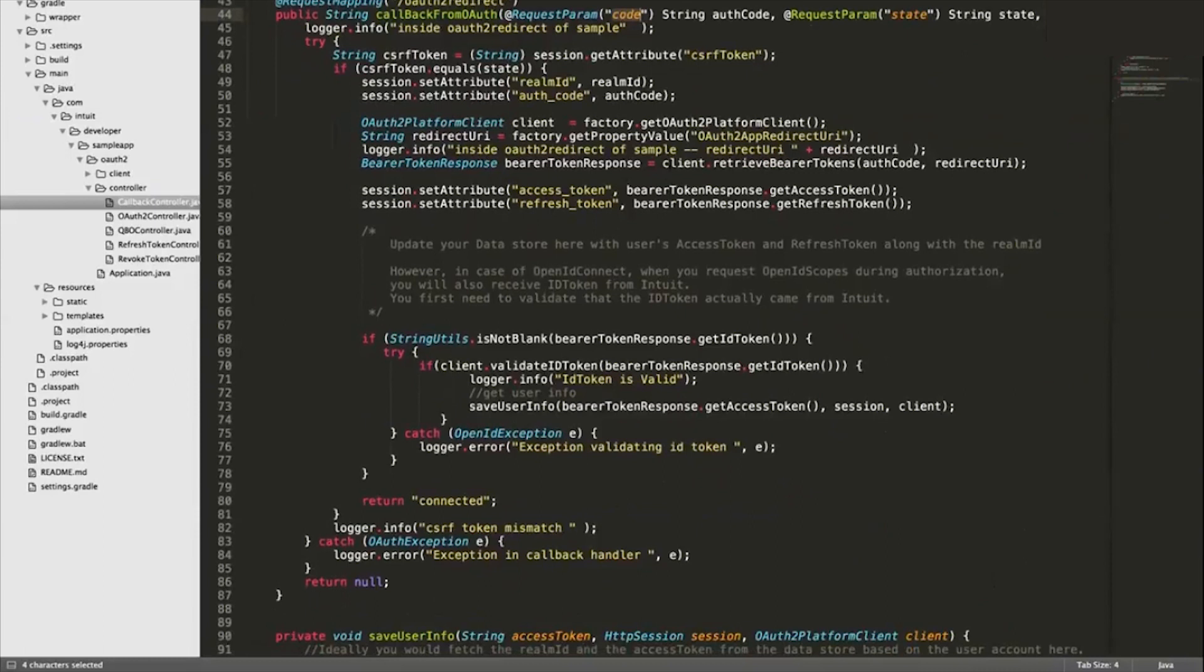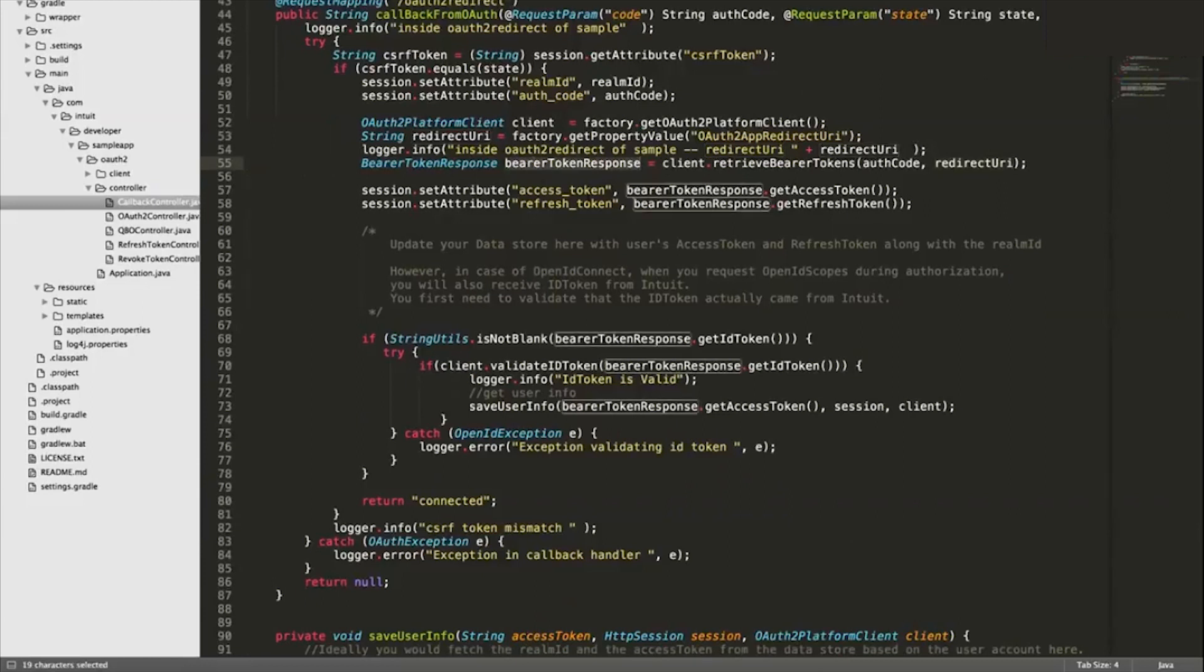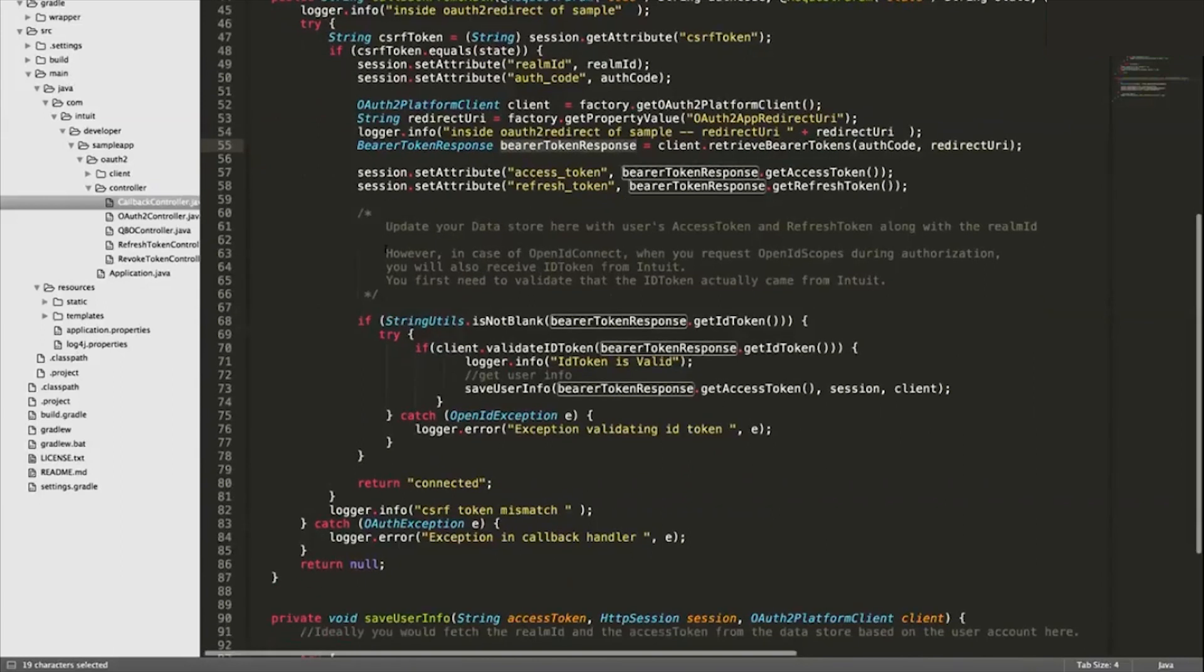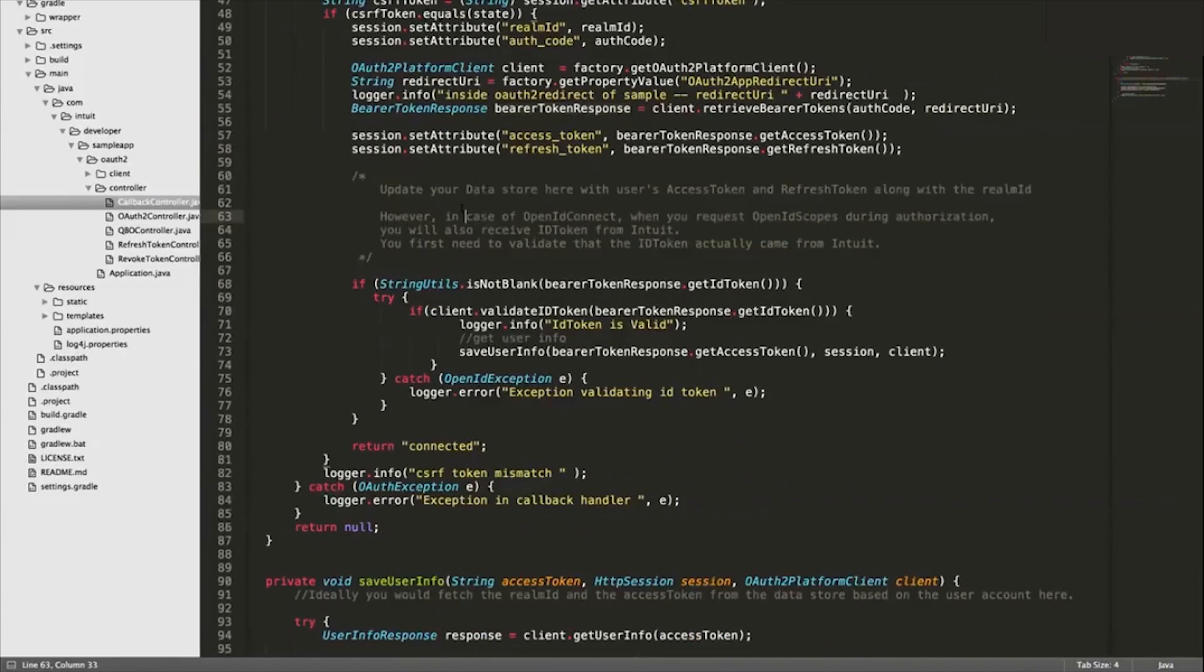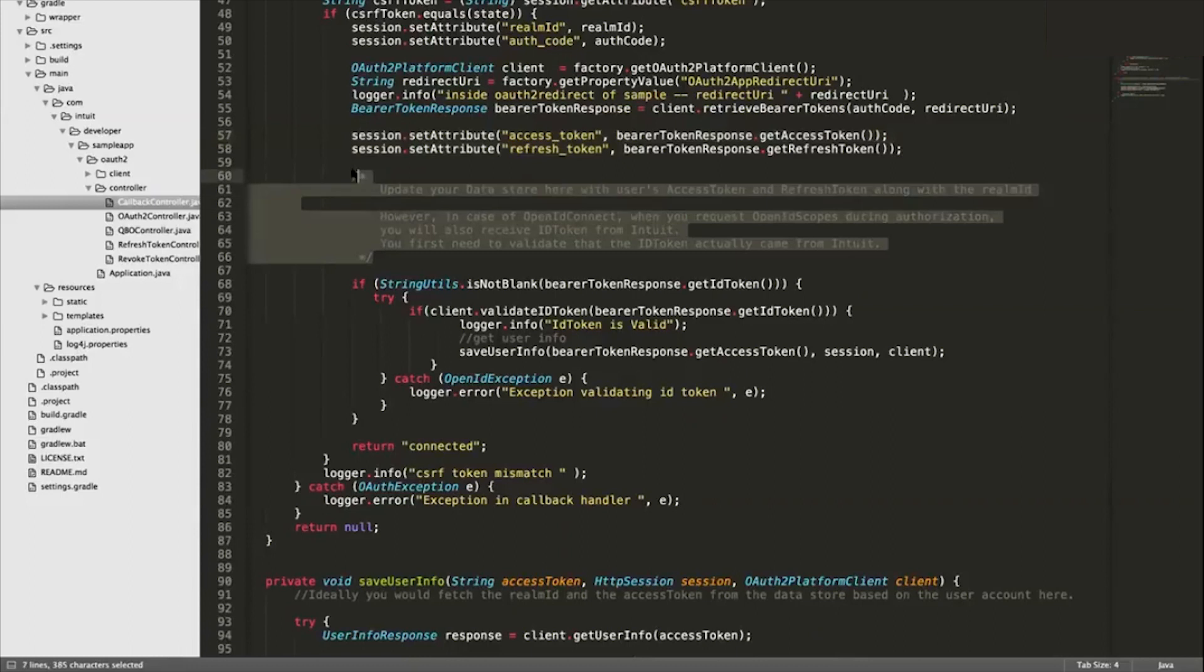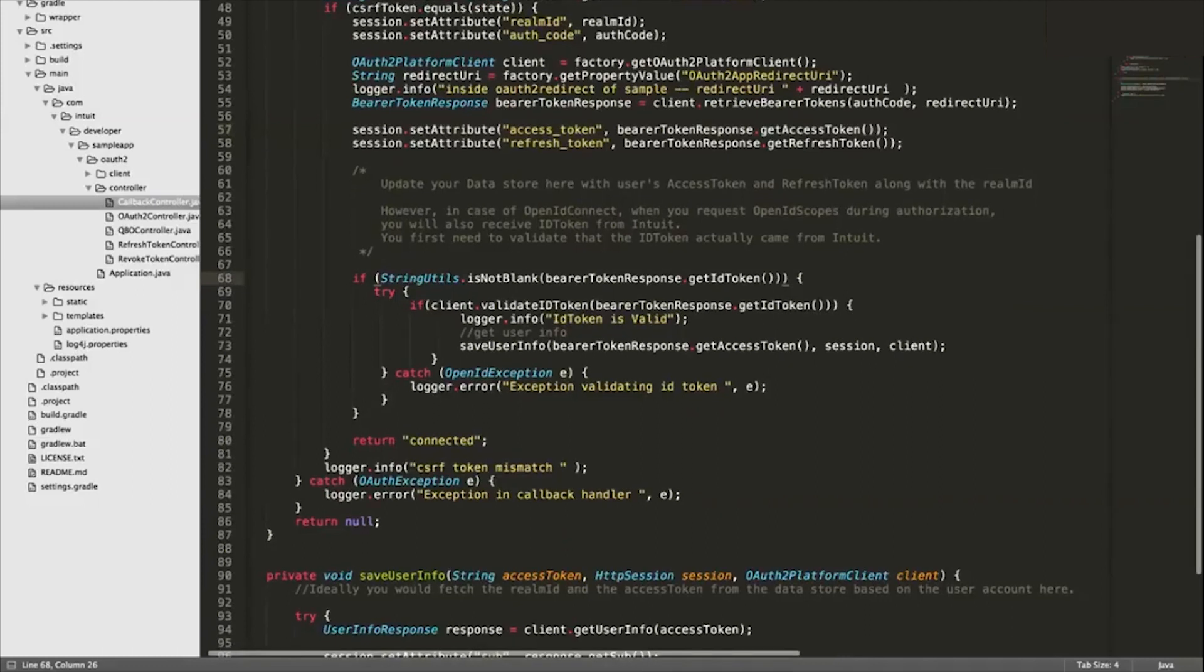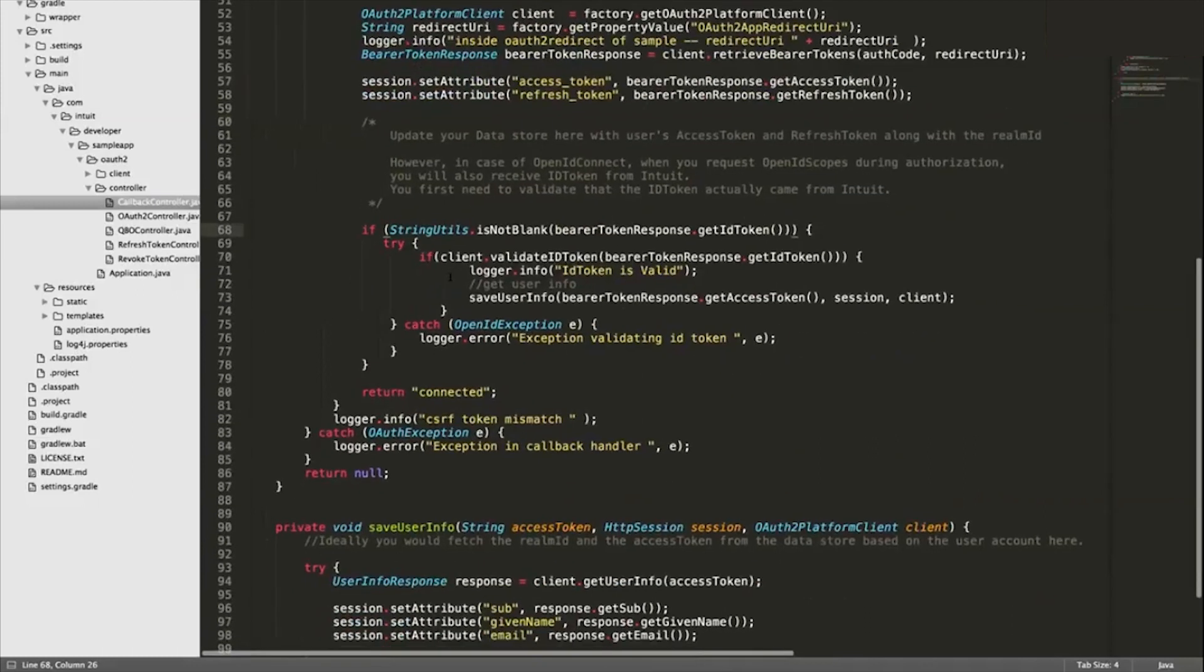You can see we're using the SDK - client.retrieveBearerTokens. We're sending in the auth code that was received along with the same redirect URI that we're using here. Ultimately the response here is going to create that bearer token that Vishal demonstrated earlier on the playground. That's your source of truth, that's kind of your key to actually call these APIs. We have a note here that once you receive that access token and refresh token back from that call, you'll actually want to go ahead and store it in your data store on your database and persist it. For the sake of this sample app we're not doing that, we're just storing it in the session, but that's something of importance - obviously if you don't store it anywhere then you'll lose it right after that one-time connection.